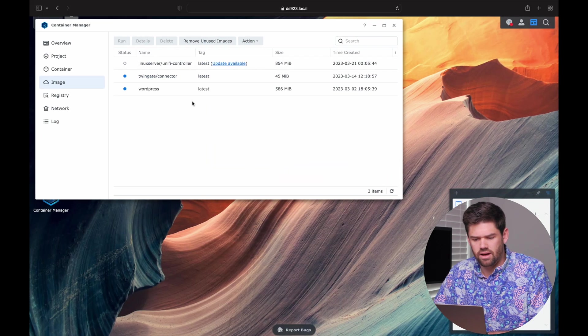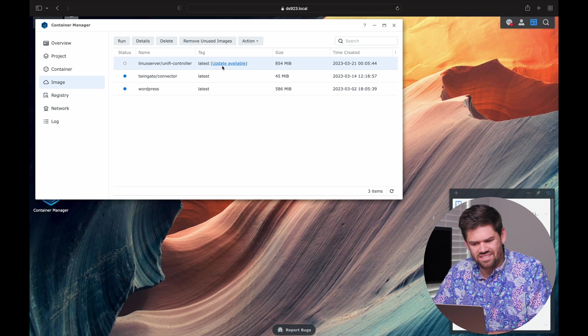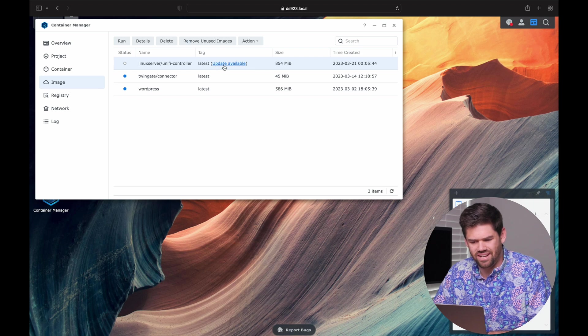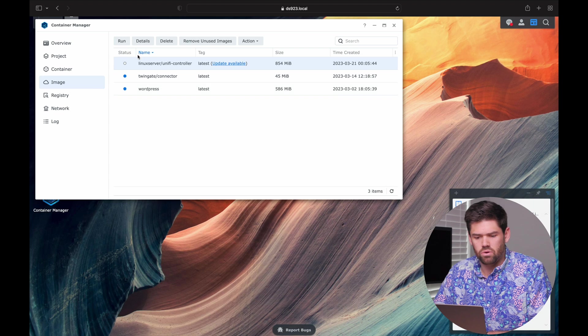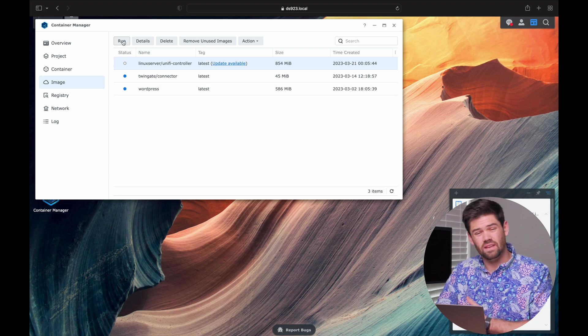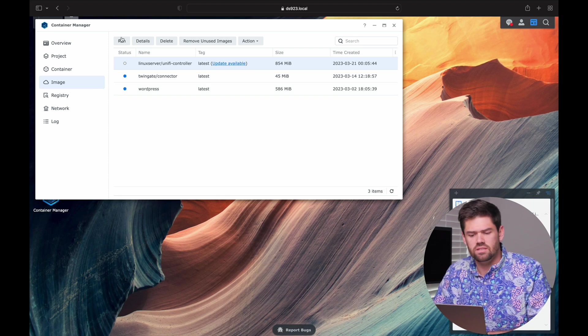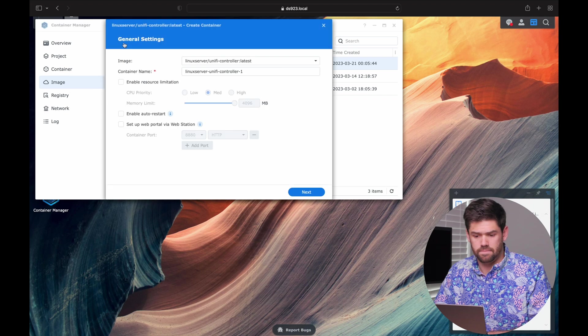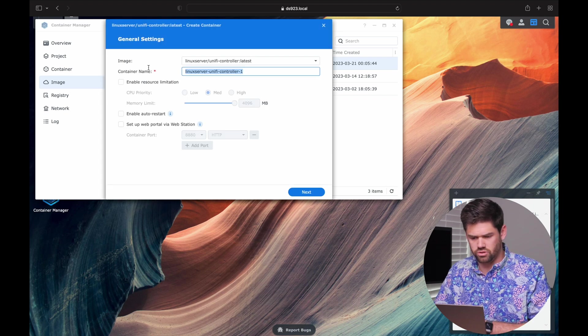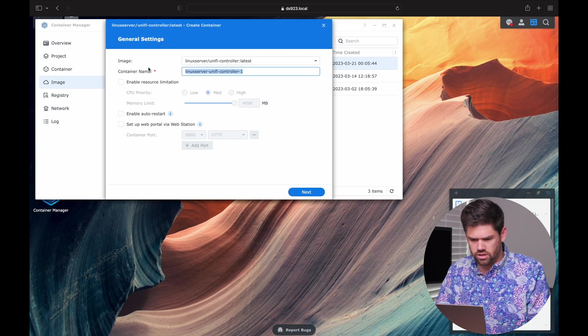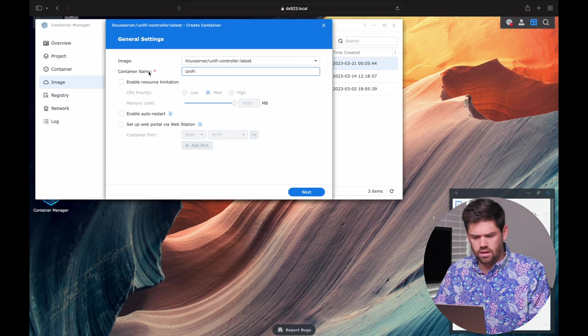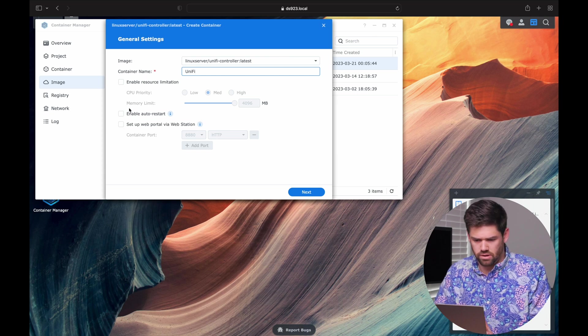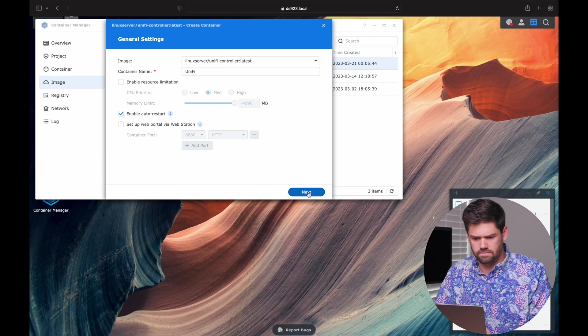All right. So now it's gone ahead and downloaded. And somehow it already has an update available, probably just a bug in DSM 7.2. And we're going to select run. If you're on Docker from DSM 7.1 or before, this is going to be deploy. And we're just going to take the image and call it unify. You're going to enable your resource limitations. You probably don't need to. And almost certainly enable auto restart.